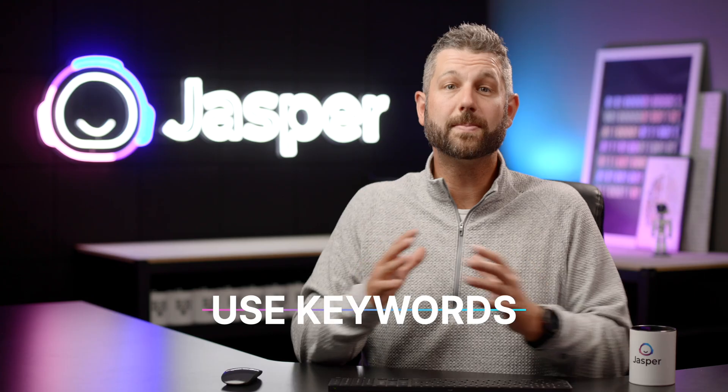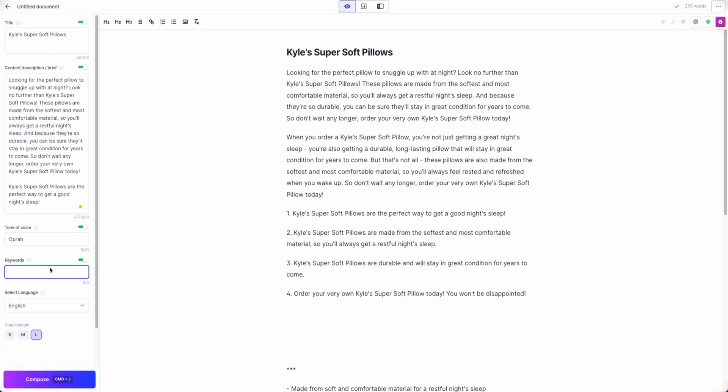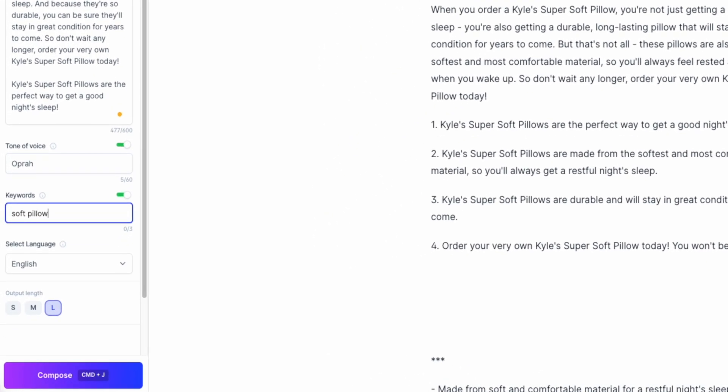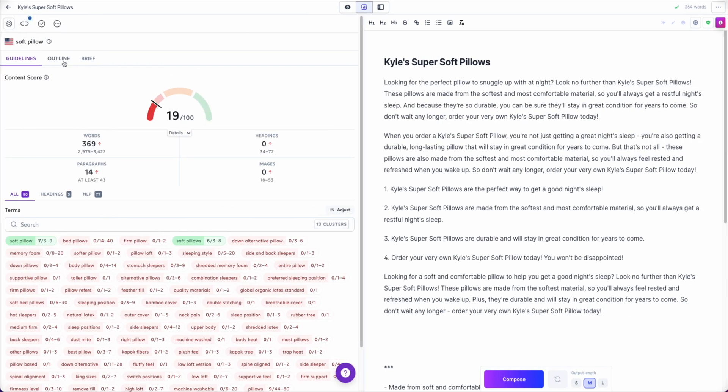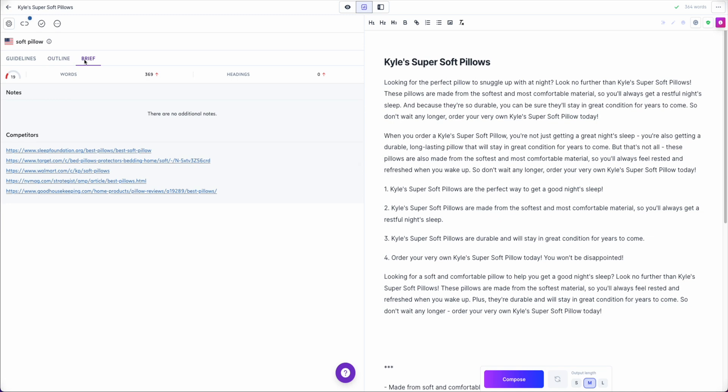4. Optimize your description with keywords. You can also include SEO keywords if you are looking to rank your content. Keyword research should first be done outside of Jasper using Surfer SEO or another keyword research tool.